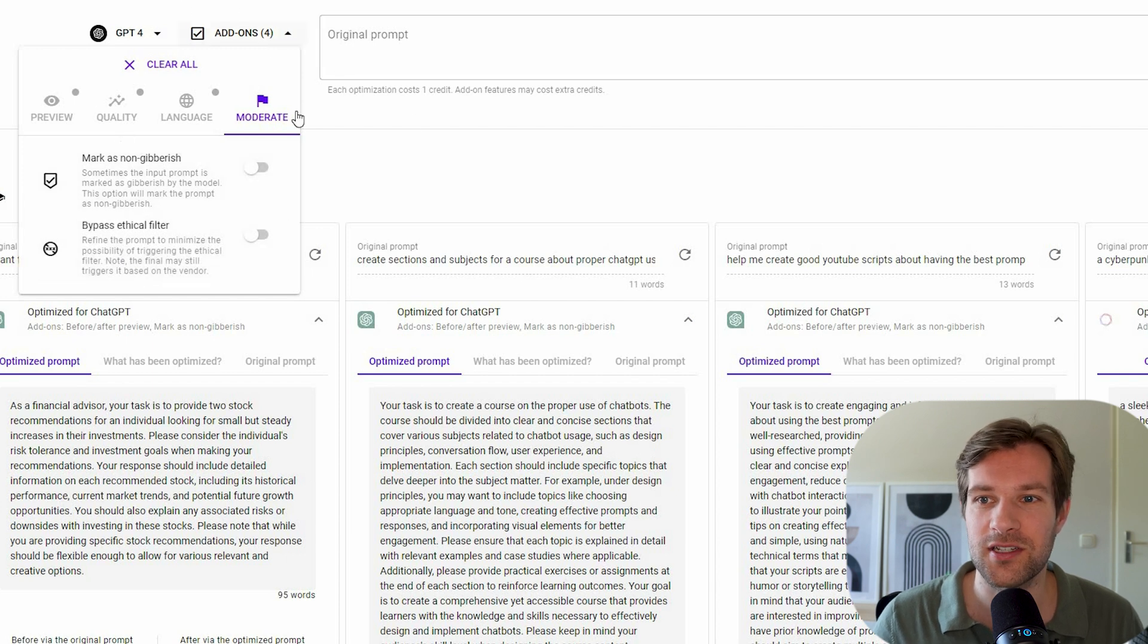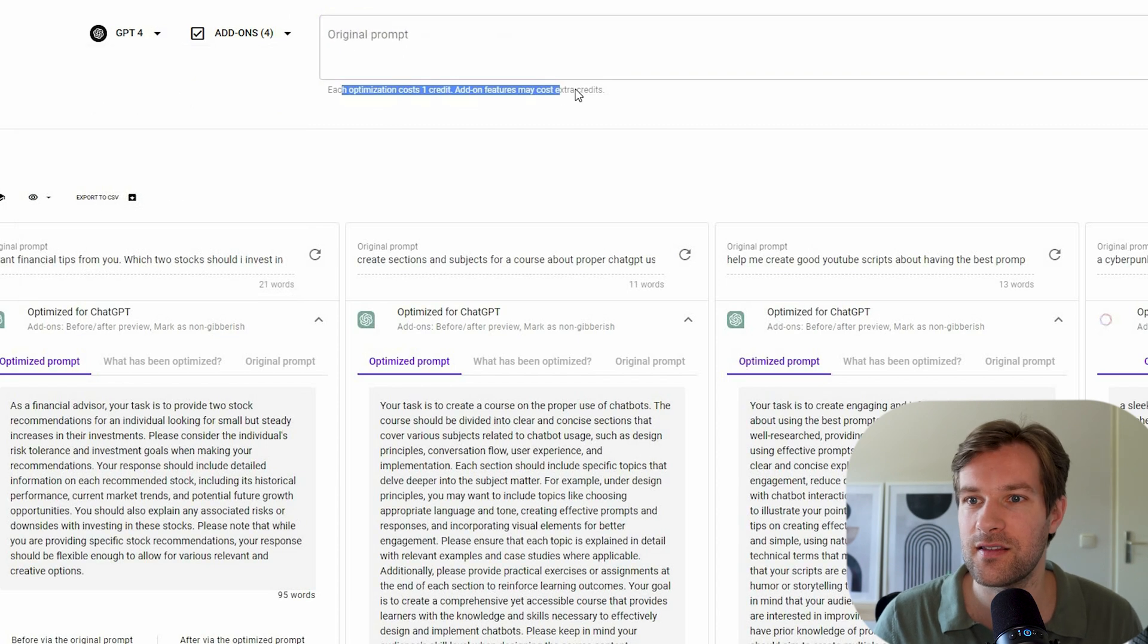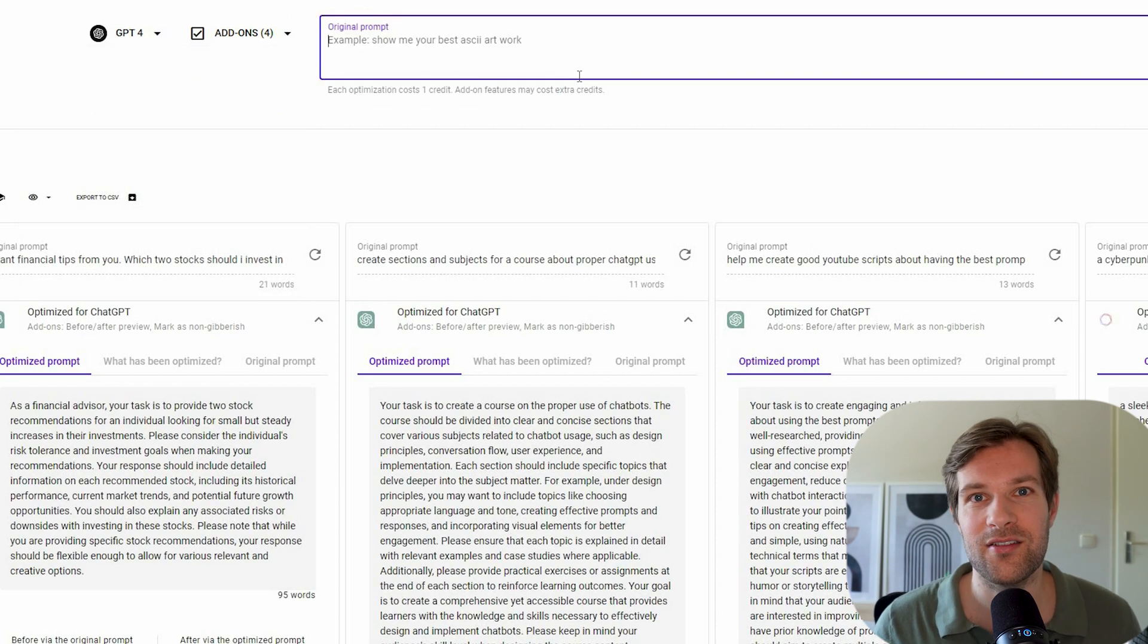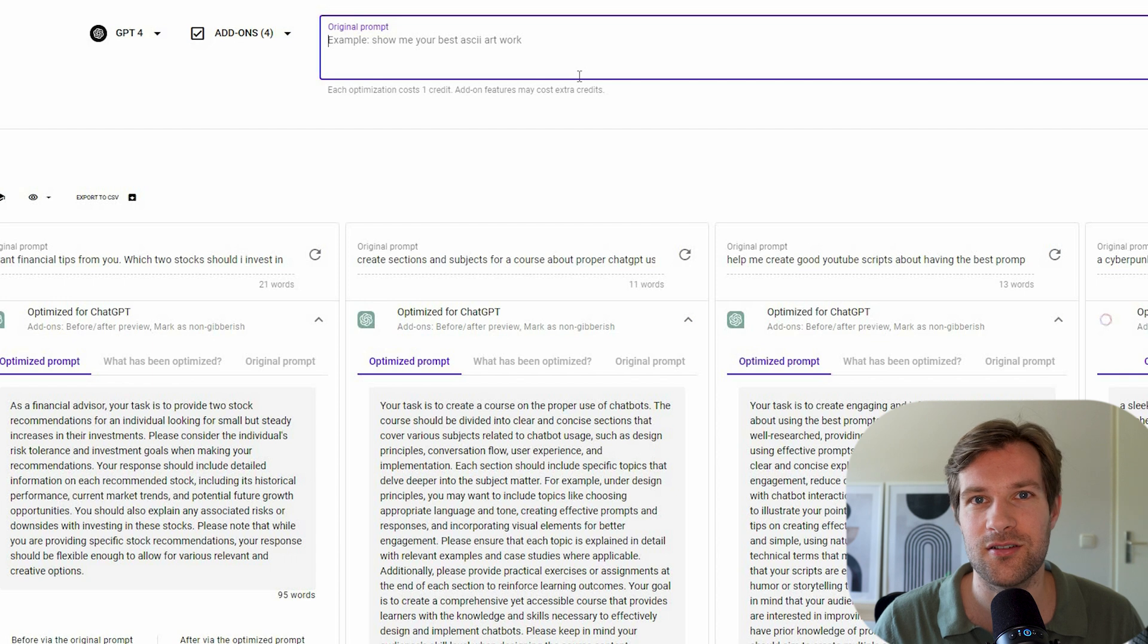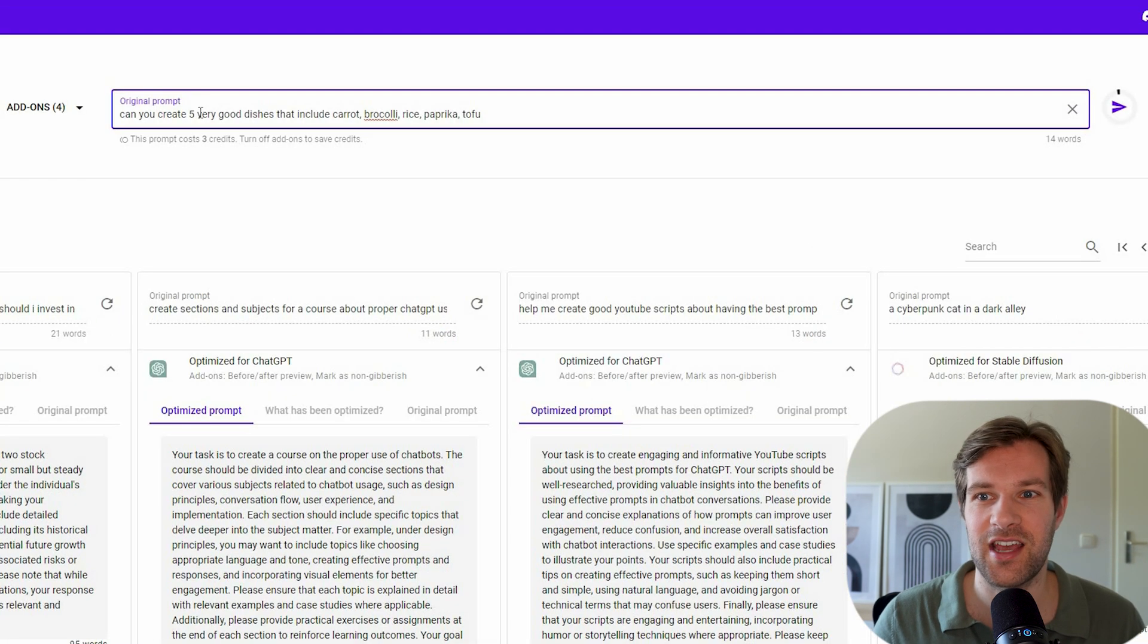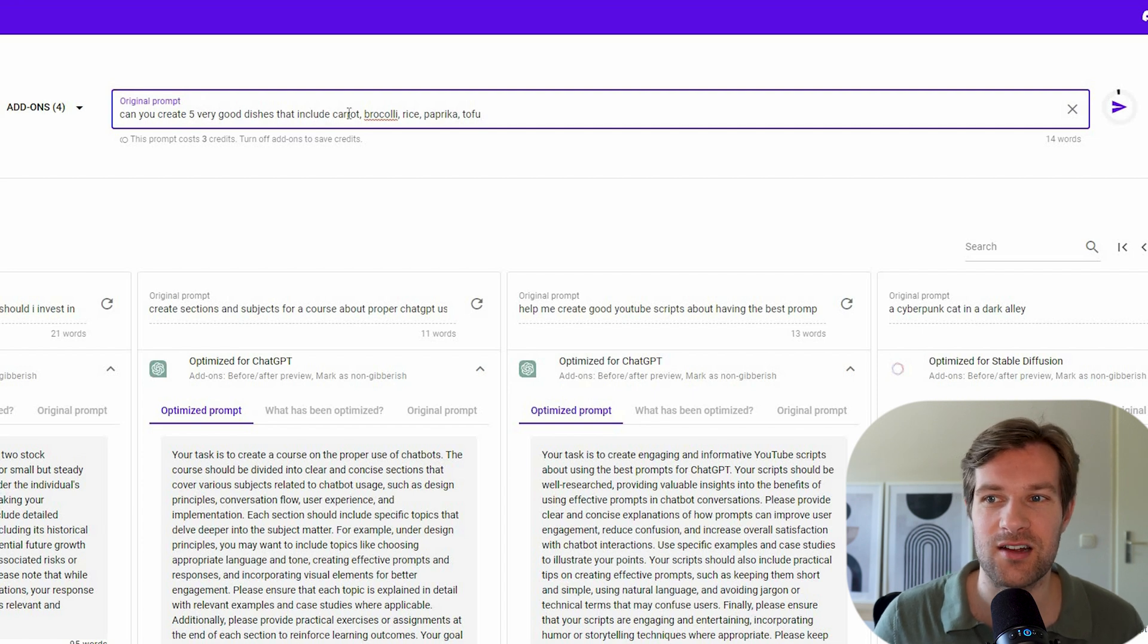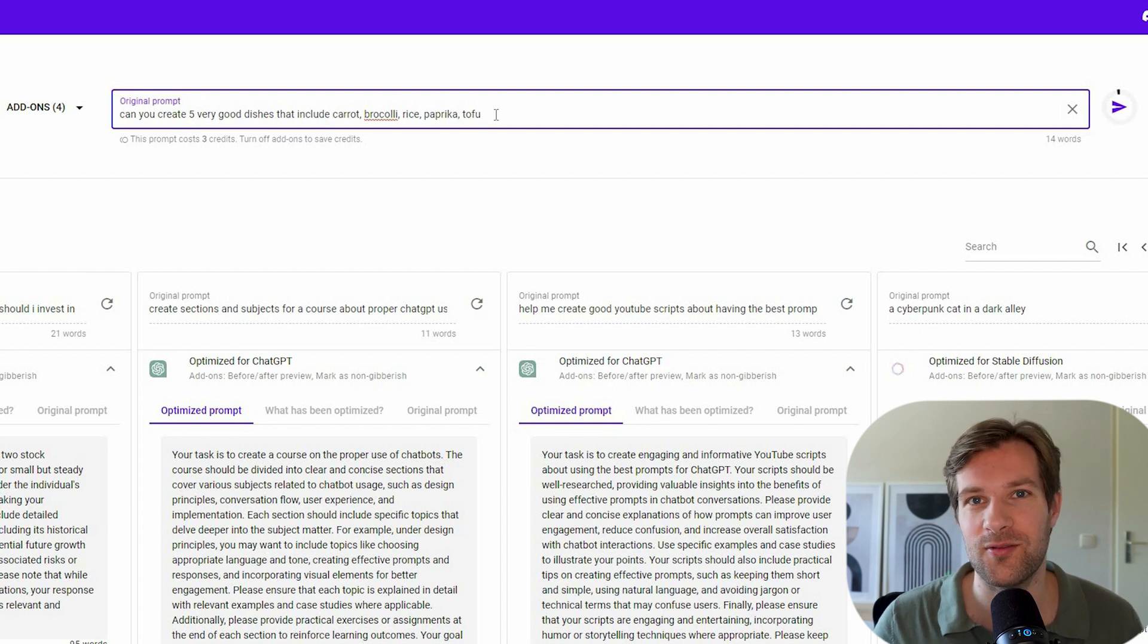And now we have our options here and we can give an original prompt and each optimization costs one credit. Maybe I want to ask ChatGPT to create some recipes for me with only some things I have in my fridge. So here I'm just going to ask, can you create five very good dishes that include carrot, broccoli, rice, paprika, tofu? So this is a pretty basic thing.